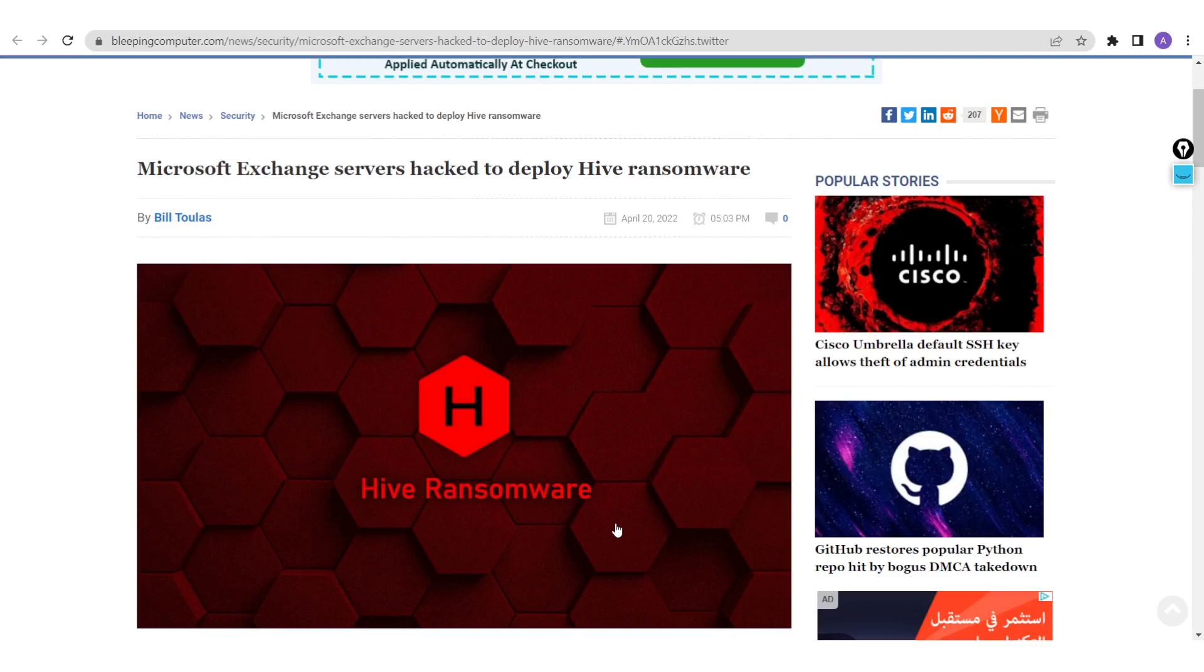Whenever any proof of concept or valid proof of concept exploit becomes available online, the threat actor can use this proof of concept or exploit to weaponize their attacks and attack your environment, and then deploy any kind of malware, including but not limited to ransomware.